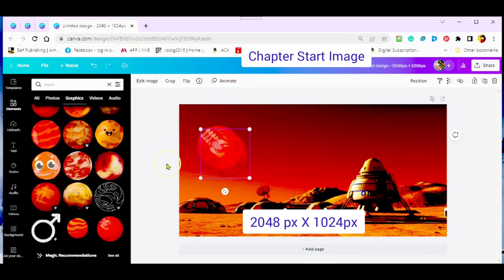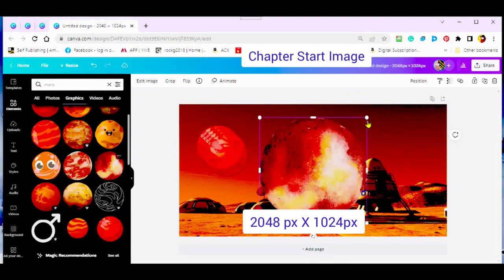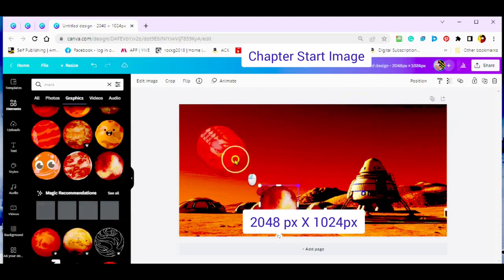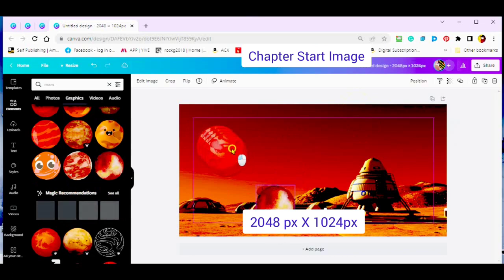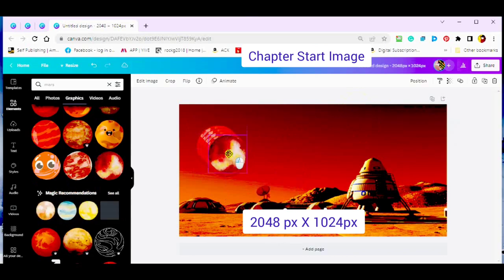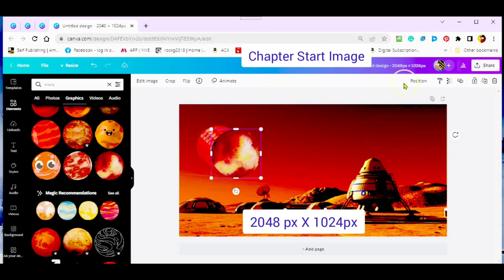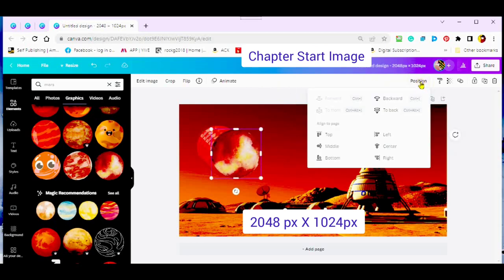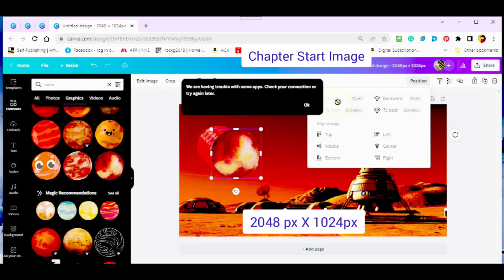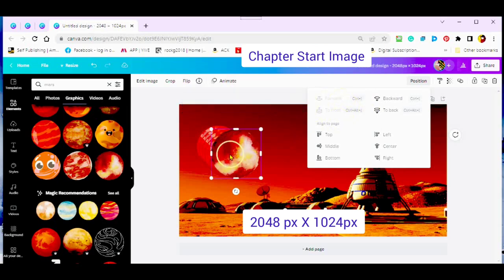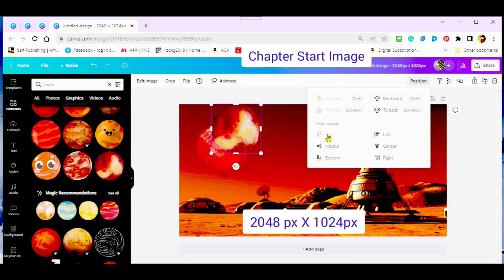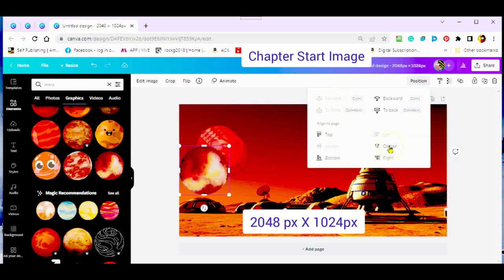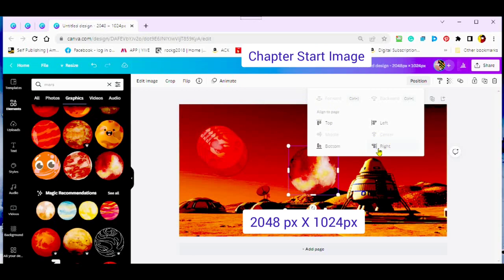How to use position. To position your element on your canvas, place your element over the element that you would like to position it with. Scroll up to the editing bar to position. To go backwards behind the first element, tap backwards. To go behind the second element, tap backwards. To bring your element forward, tap forward.